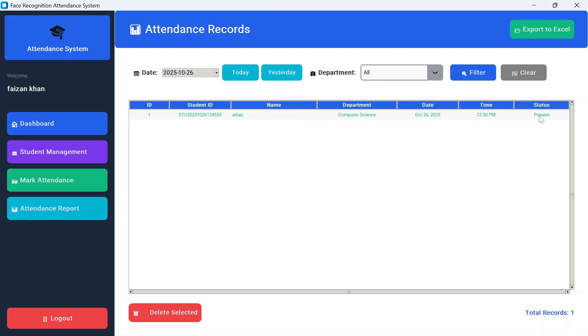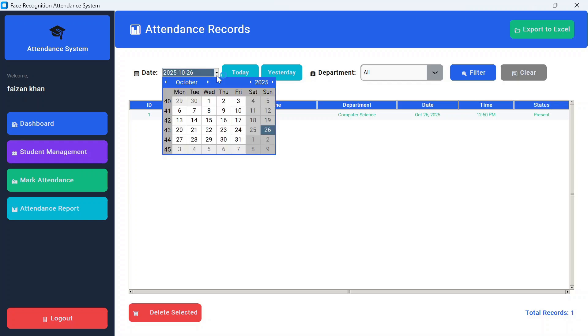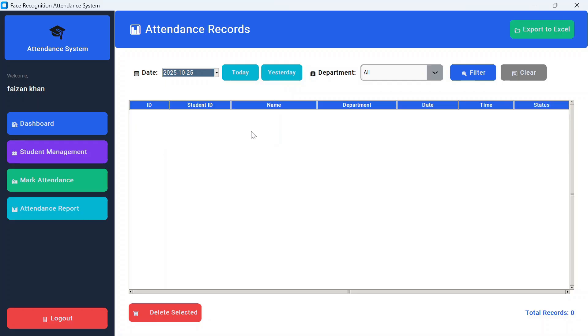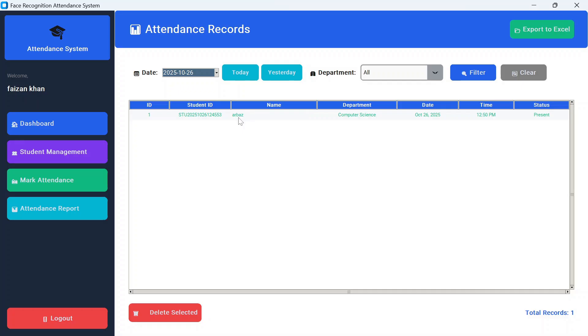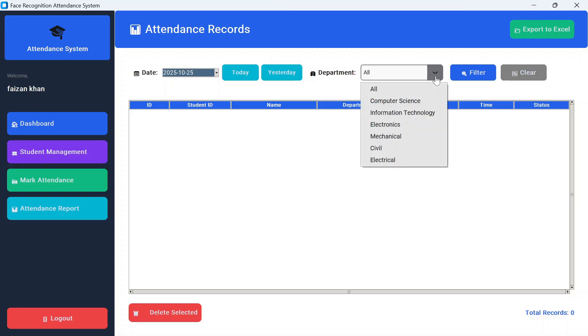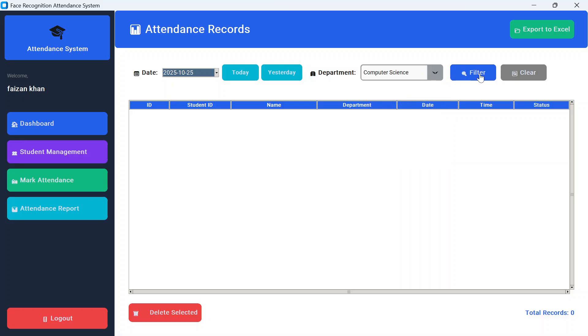Arbaz is currently present for this date. Currently we have just one record, but in the future we will have more records. Accordingly, we can filter—we can check based on the date. If we want to see for the 25th, we'll select the date and accordingly we'll get the result. If we select today, we'll see today's record, but if we select yesterday, we will not see any record. We can also filter based on the department. If you want to see computer science students, just click on filter and accordingly you will see the result.